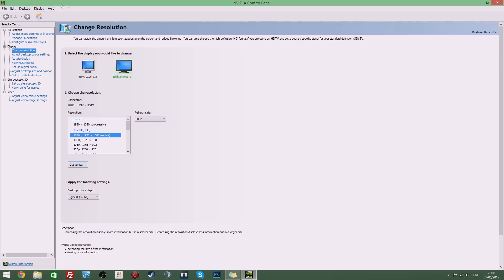So to do that once you're on your Nvidia control panel make sure you go to display, change resolution and come down to this area here.